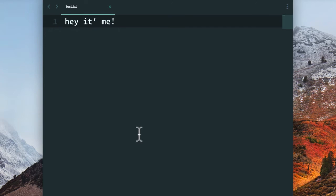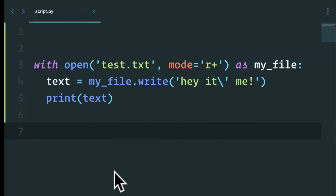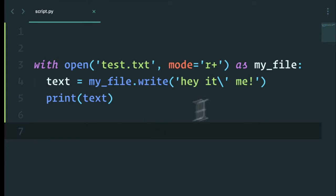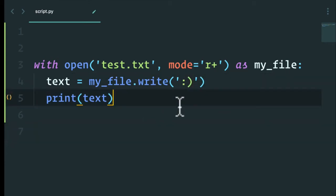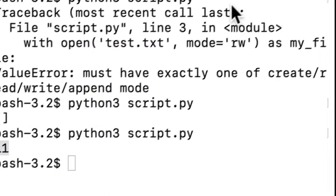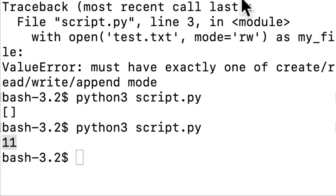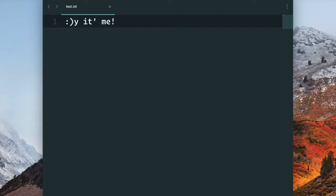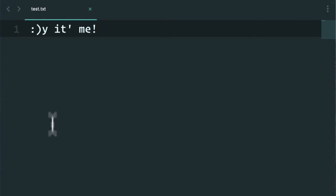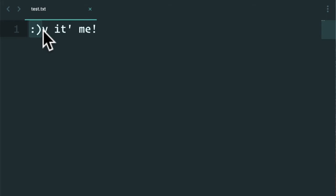OK, so let's say I wanted to open the file again and actually write again. Let's say this time around, I'm going to write a smiley face. If I run this and go back, all right, it looks like I wrote to the file, but oh, is this what we wanted?